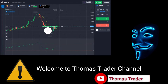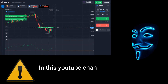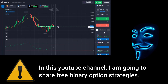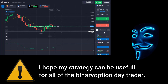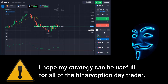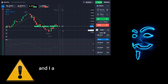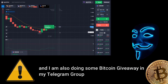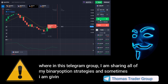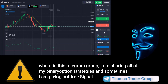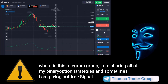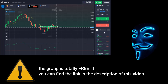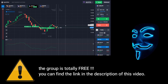Hello everyone, welcome to Thomas Trader channel. In this YouTube channel I'm going to share free binary option strategies. I hope my strategies can be useful for all of the binary option day traders. I'm also doing some Bitcoin giveaway in my Telegram group, where I'm sharing all of my binary option strategies and sometimes giving out free signals. The group is totally free — you can find the link in the description of this video.